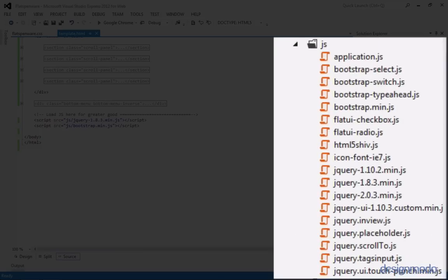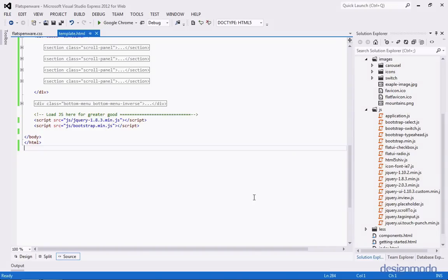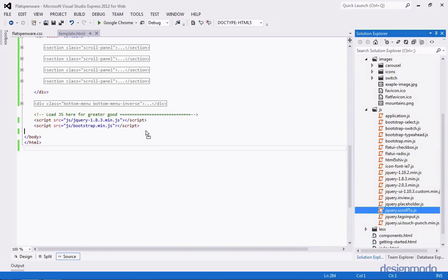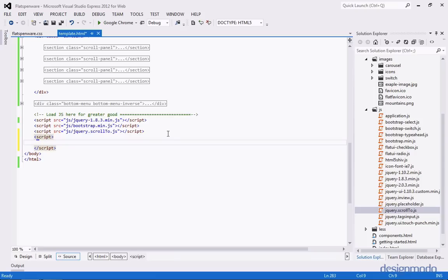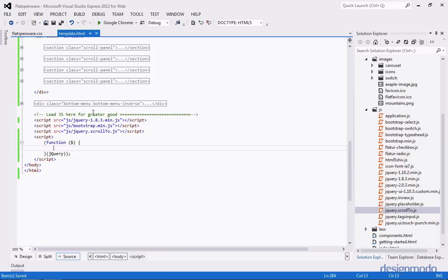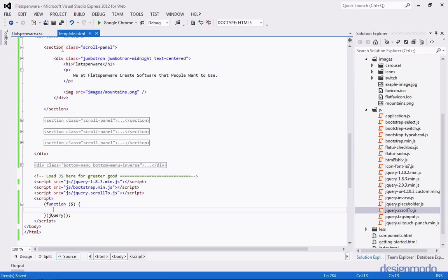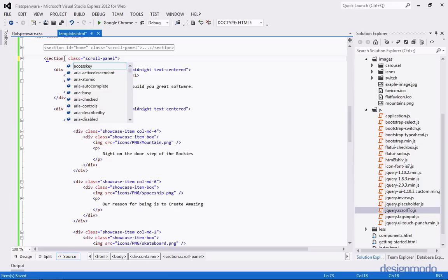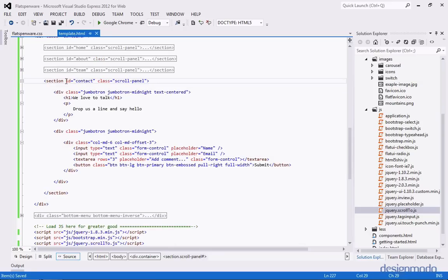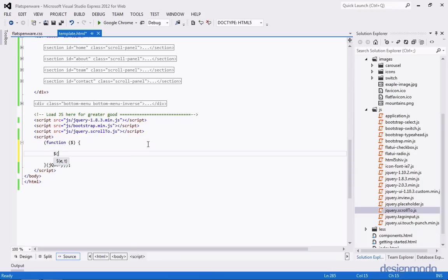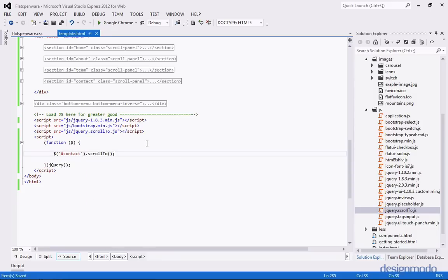In the JavaScript folder, we have a plugin called jQuery.scrollTo.js, and we'll include that into our page under Bootstrap. This plugin will allow us to scroll to a specific part of the page. We'll create a script with a self-invoking anonymous function and import jQuery. Before we can scroll to anything, we're going to have to add some IDs to our panels — ID of home, about, team, and contact. So now I can select the contact section and call the scrollTo plugin, and when this page loads it'll scroll me down to the contact section.